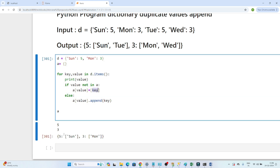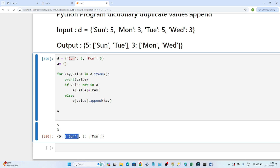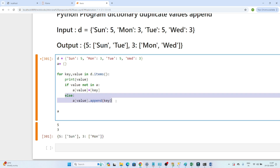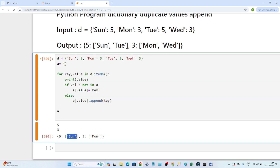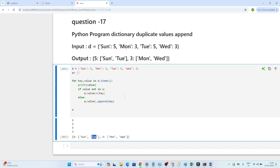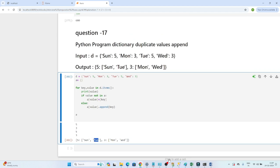Let's walk through the logic: 5 is not yet in `a`, so 5 becomes a key and sunday goes into its list. Then 3 is not in `a`, so 3 becomes a key and monday goes in. Next time 5 appears for tuesday, it's already present in `a`, so it goes to the else condition and tuesday gets appended. You can see tuesday got appended. That's how it works — try to practice and you'll get a better idea. I hope you got the idea, thanks!